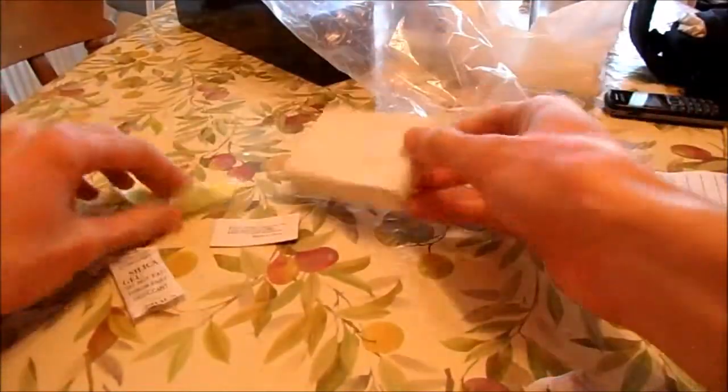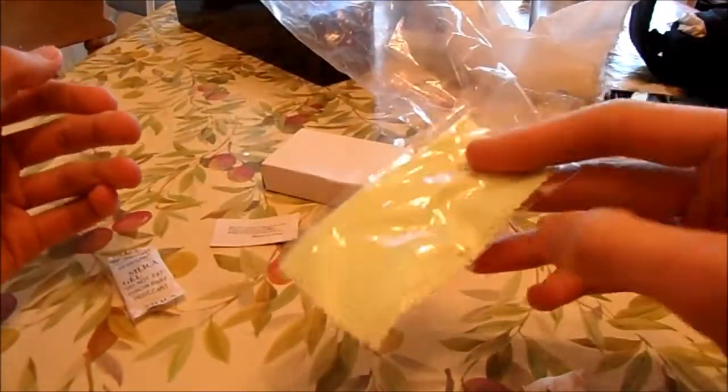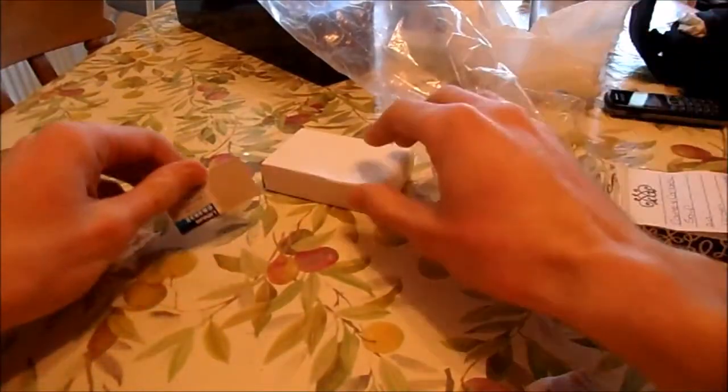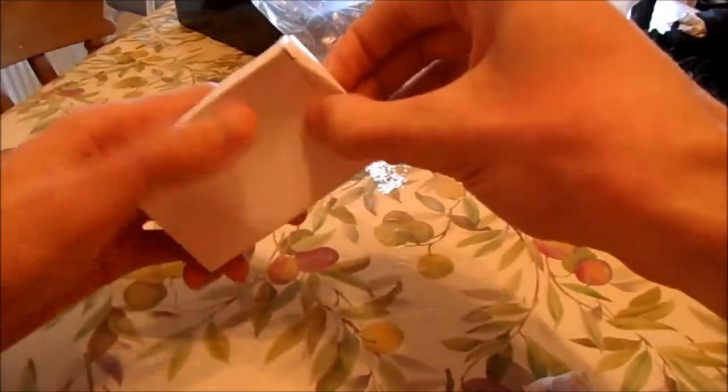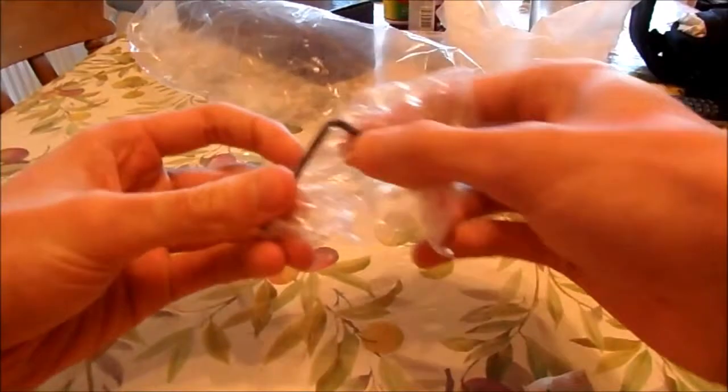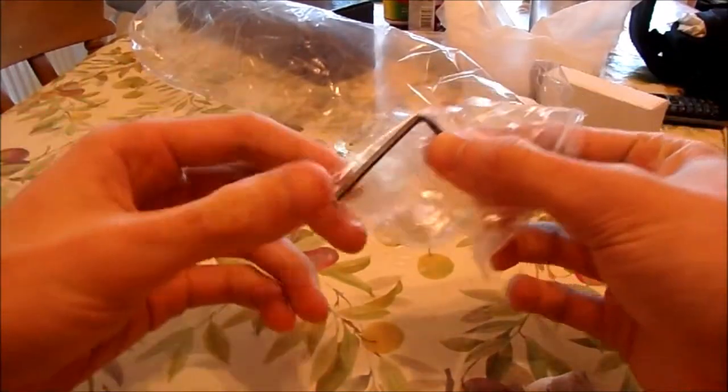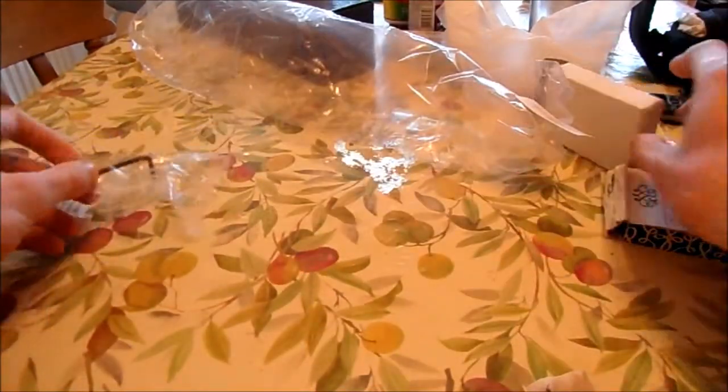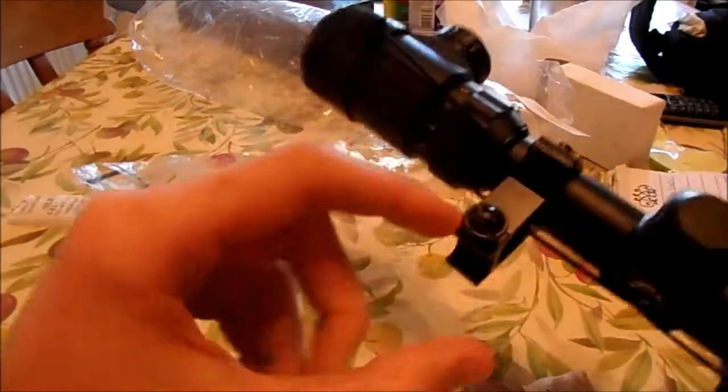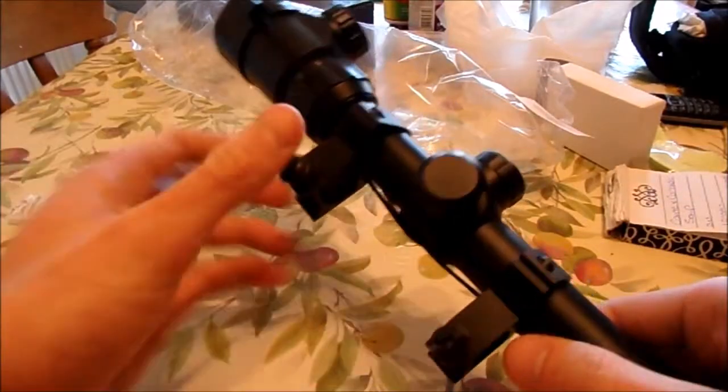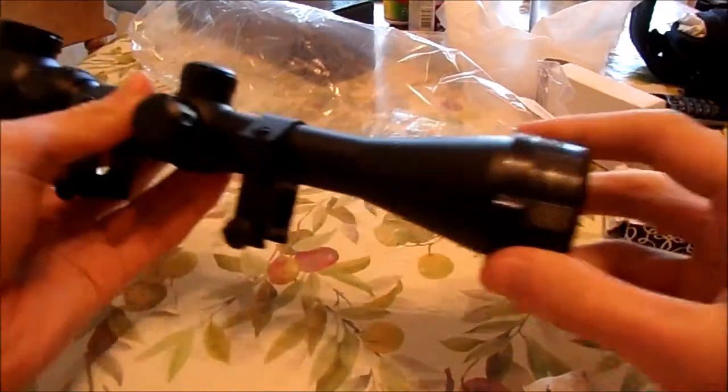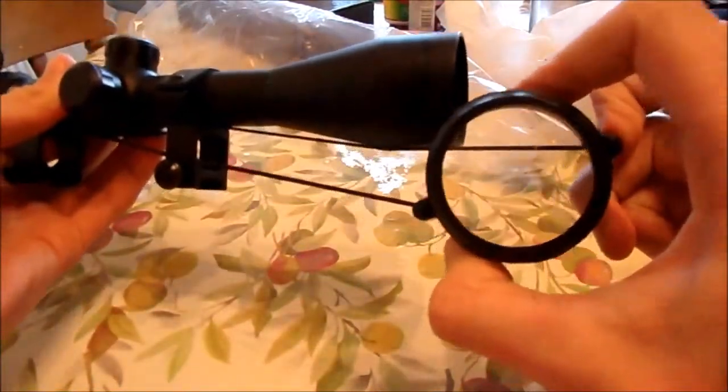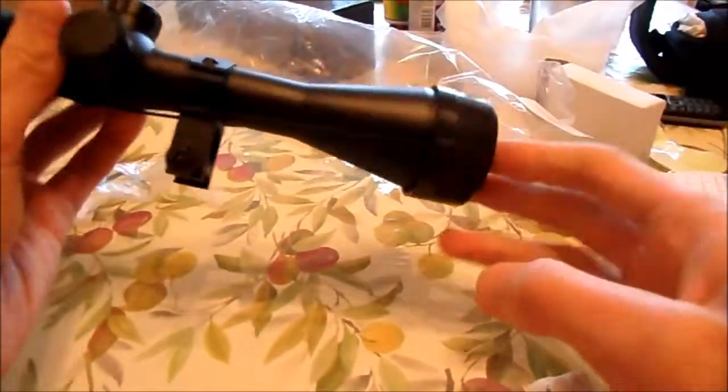In the packaging you get a cloth to clean the lens, a battery, an allen key, and the mounts for the scope.